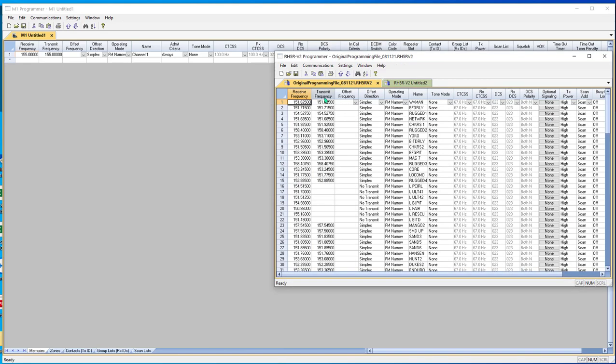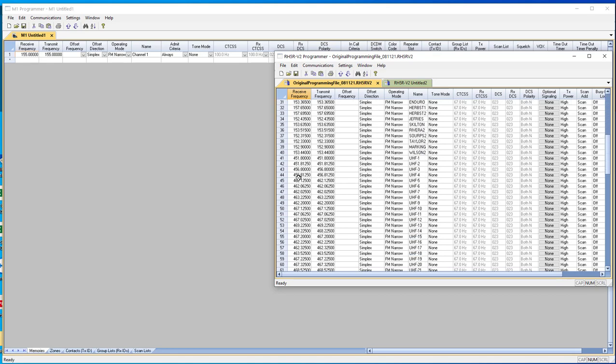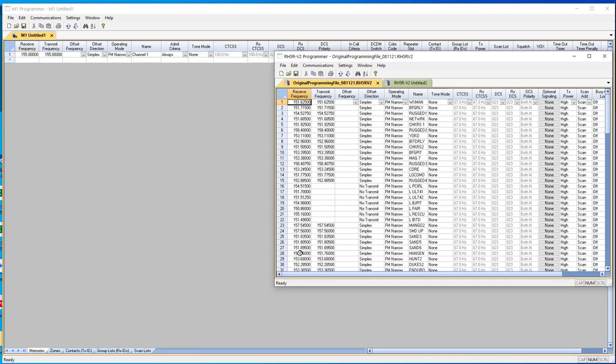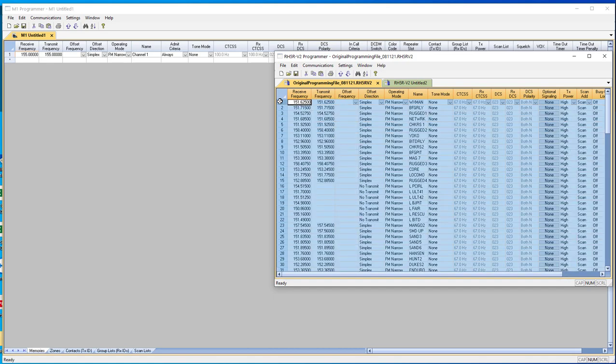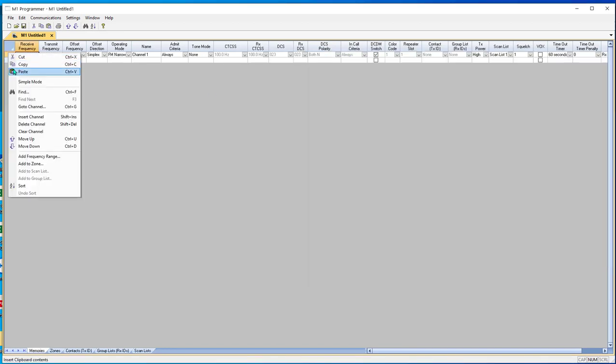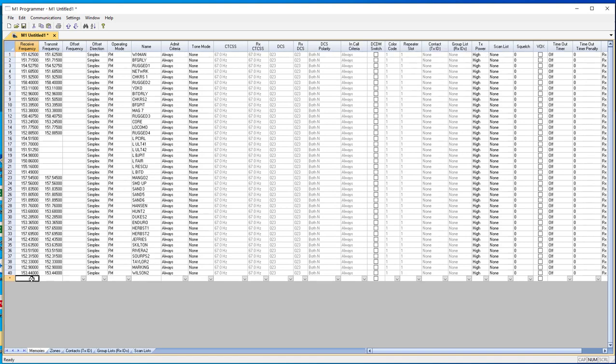I'm going to come over here to my RH5R file and be aware all this 440 will not copy over. The M1 is a 2 meter only, which means it does the frequencies in the 150s. I'm going to just click on the first one, Control A, Control C. I'm going to reach over here and I'm going to paste. And just that quick and easy, I have all the channels just like in my RH5R V2.